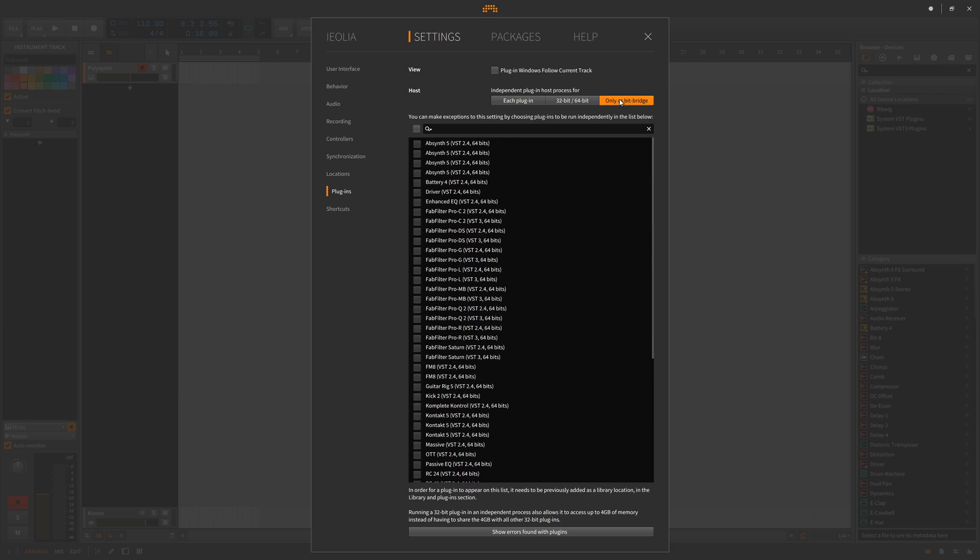If you have only as bit bridge, this will cause sandboxing to happen in larger projects that use many VSTs as they won't have as much RAM to be run.